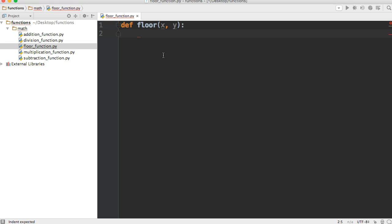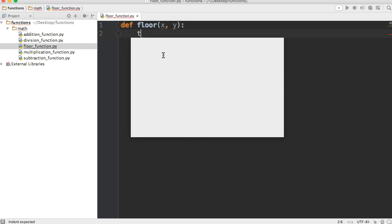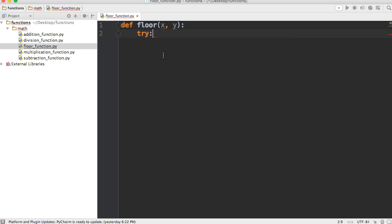Now since we're working with division and we can't divide certain objects, we need to put in a try and except clause to handle the wrong objects being inserted into our function. So we'll use try, and then in here we'll perform our equation.